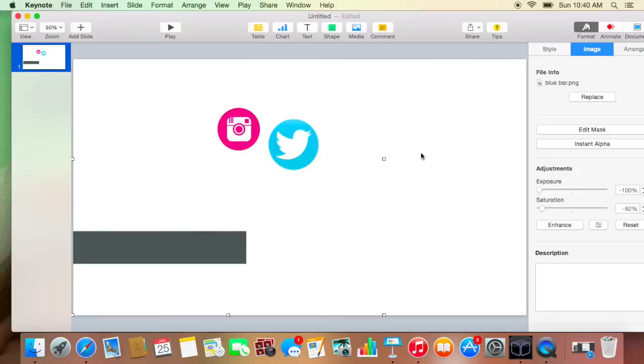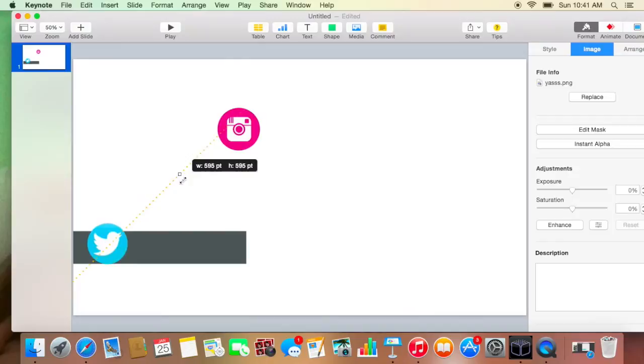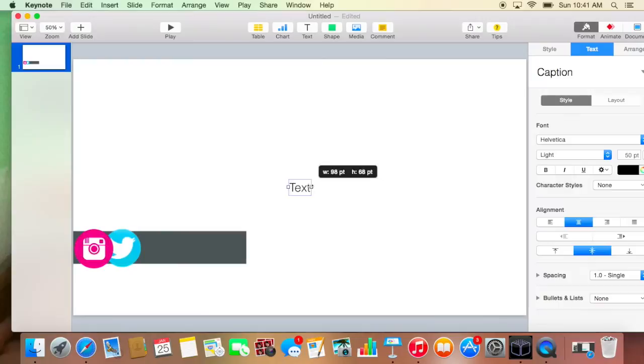You're just going to want to drag your Twitter logo onto that and you're going to want to bring it to the front by double clicking on it. And then you're going to do the same thing for Instagram. Just make it kind of small. I'll bring it to the front. Then you're going to add a text. So just make it at whatever you want. I'm just going to do at this is Harley. This is just a practice one.